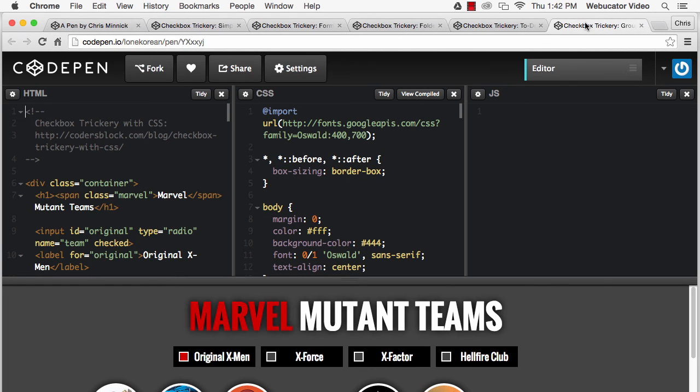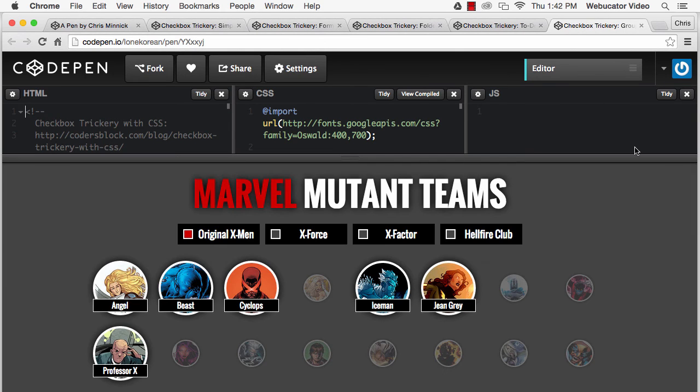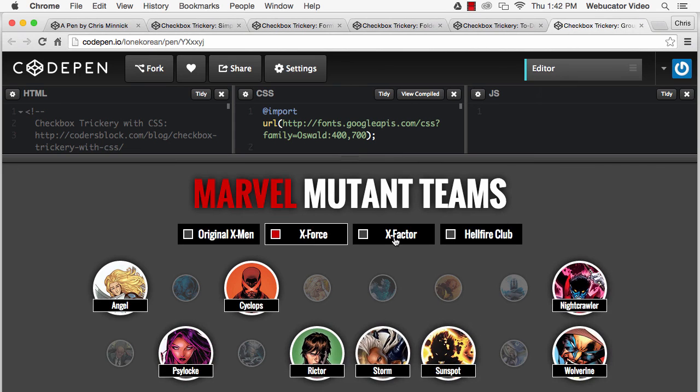The final demo shows how to use checkboxes and CSS to do group filtering. The demo shown here highlights a cross-section of data that matches the selected criterion.